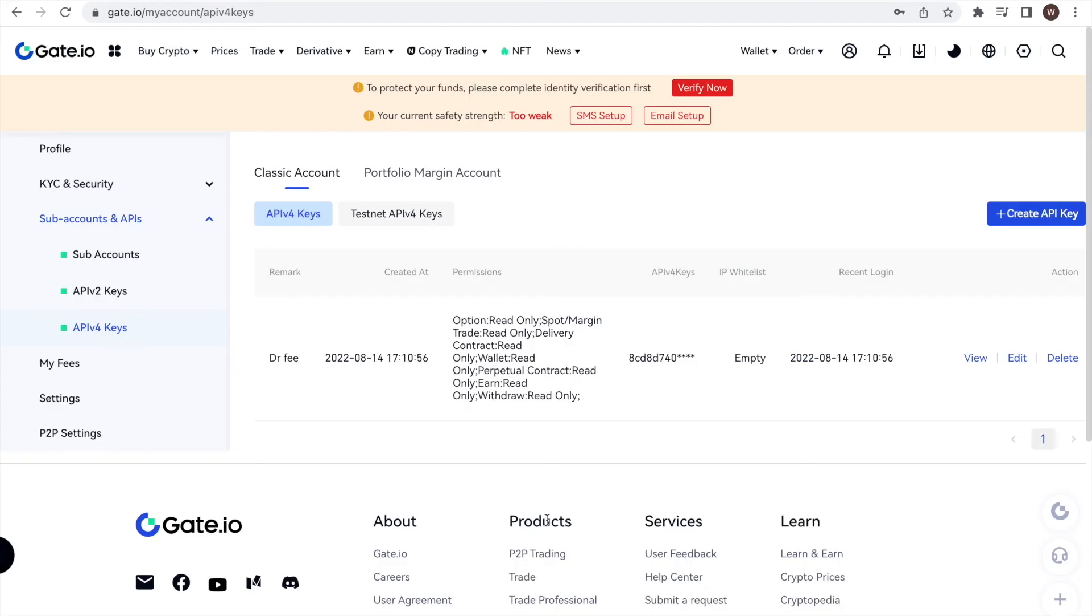Alright, if you liked the quick walkthrough of how to find your API key and API secret at Gate.io, please leave us a like and a follow to stay up to date with all the new analytics we are developing for crypto traders. There are many powerful analyses coming, so stay tuned!